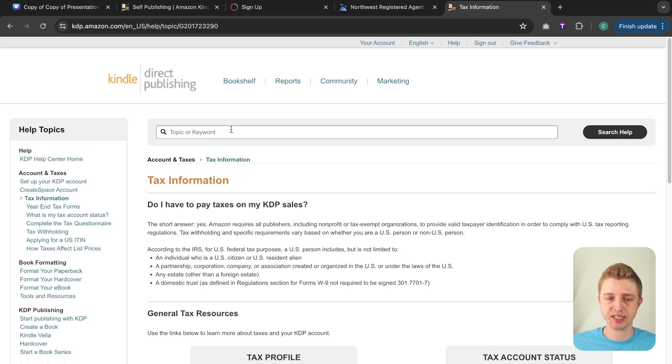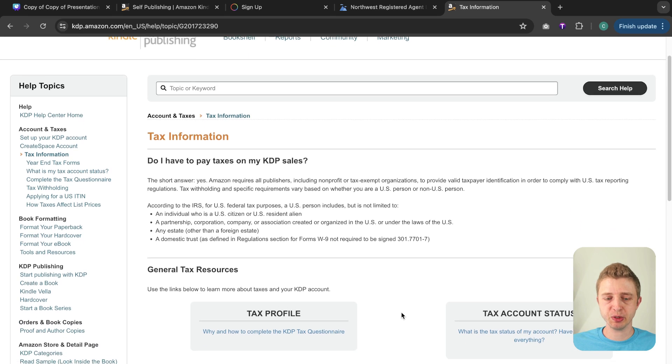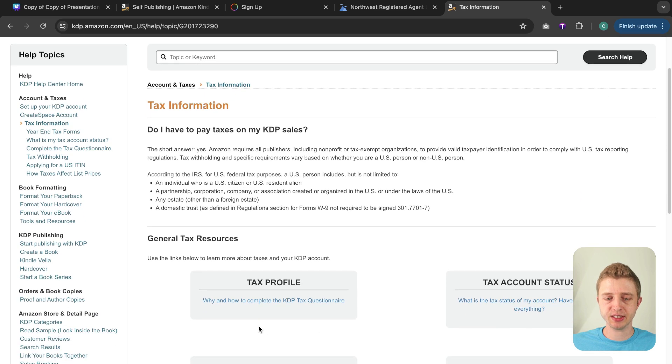So here you can type in taxes or tax. So this is one page that is pulled up for you. This page is very useful because here you can see how to complete your KDP tax questionnaire.